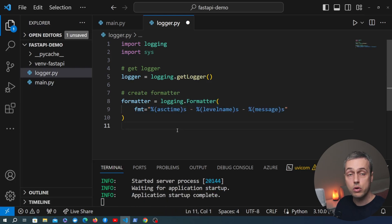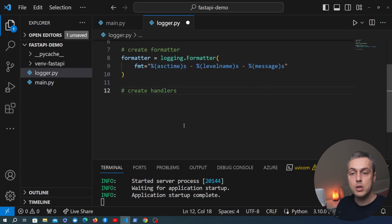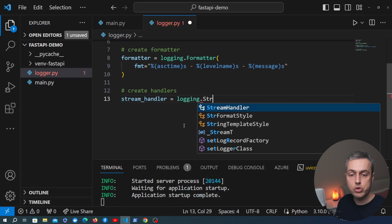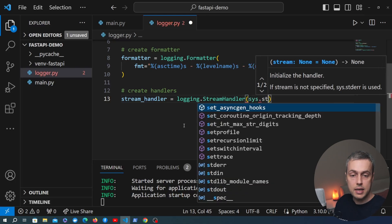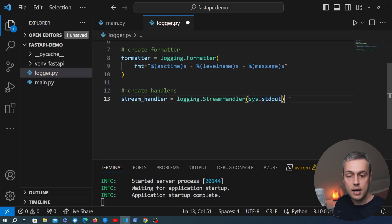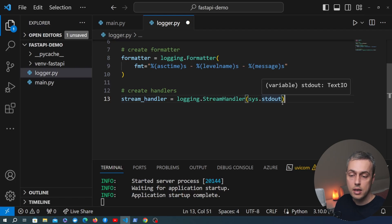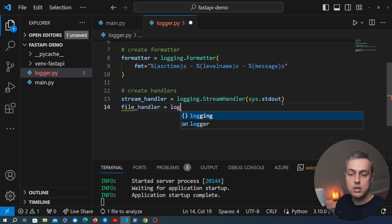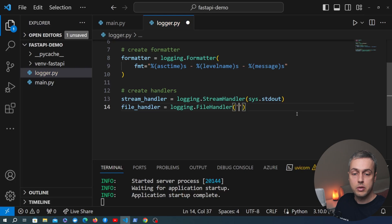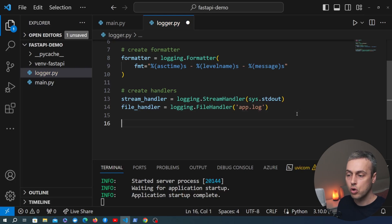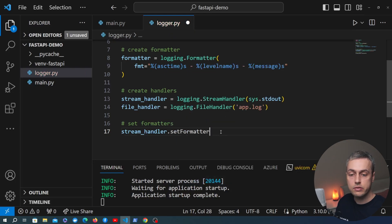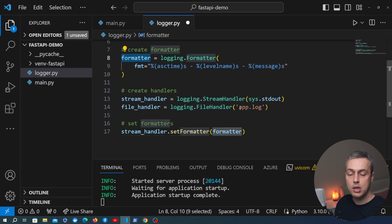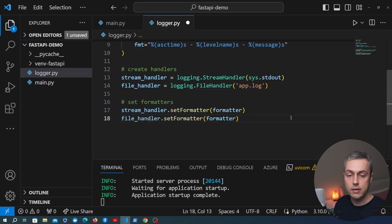This is a very simple format for our log records. Now we're going to create handlers that determine where log records are shipped to. The first one, stream_handler, will be a logging.StreamHandler — if you don't specify a stream it sends output to standard error, but I'm going to pass in sys.stdout to send it to standard output. The second, file_handler, will be a logging.FileHandler with a filename of app.log. We then call set_formatter on each handler, passing in our formatter object.